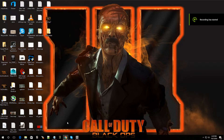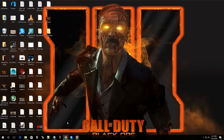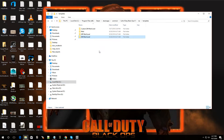Hey, what's going on guys? Welcome back to episode 14 of Black Ops 3 Mod Tools. You can probably hear it in my voice, I'm a little excited. I just figured out how to do something and we're going to do it today. What I'm hyped about is making my own template.